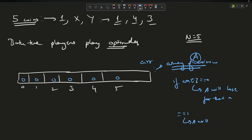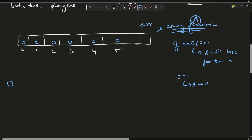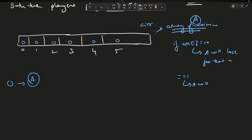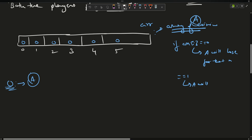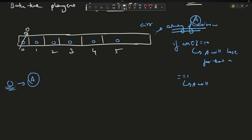Currently, A is set as losing for every case. Now I want to find the cases where A is actually winning. For 0 coins: A comes first, and if A is not able to take any coins from the empty set, A loses. So for 0 coins, A is losing — array[0] remains 0.